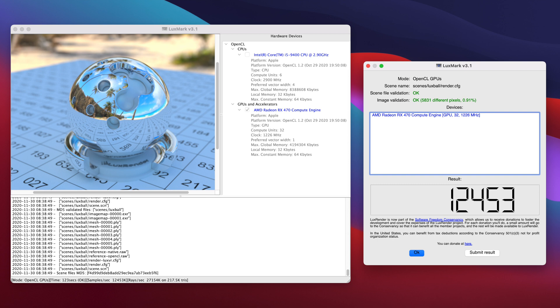If we move into Luxmark, I tried to run the test with CPU and GPU combined, for some reason Luxmark kept crashing like three or four times, then I gave up and I just ran the test with the RX 470 graphics card and the score we got was around 12,453.